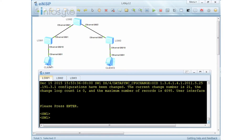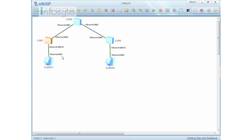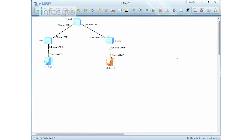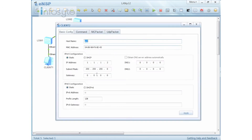Here I have Client 1 connected to Switch 1, connecting through Switch 1 Ethernet 0/0/1/0. Switch 1 connects to Switch 2 via Ethernet 0/0/1, Switch 2 to Switch 3 is 0/0/2, and Switch 3 to the client through 0/0/1/0. The first client IP address is 1.1.1.1 and the second client IP address is 1.1.1.2.